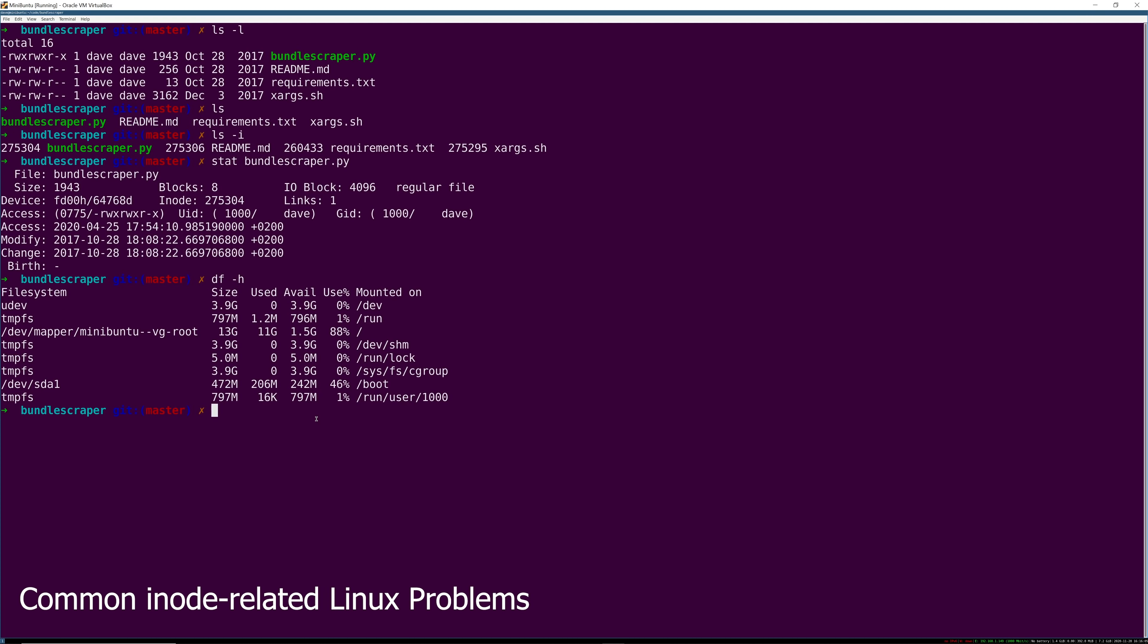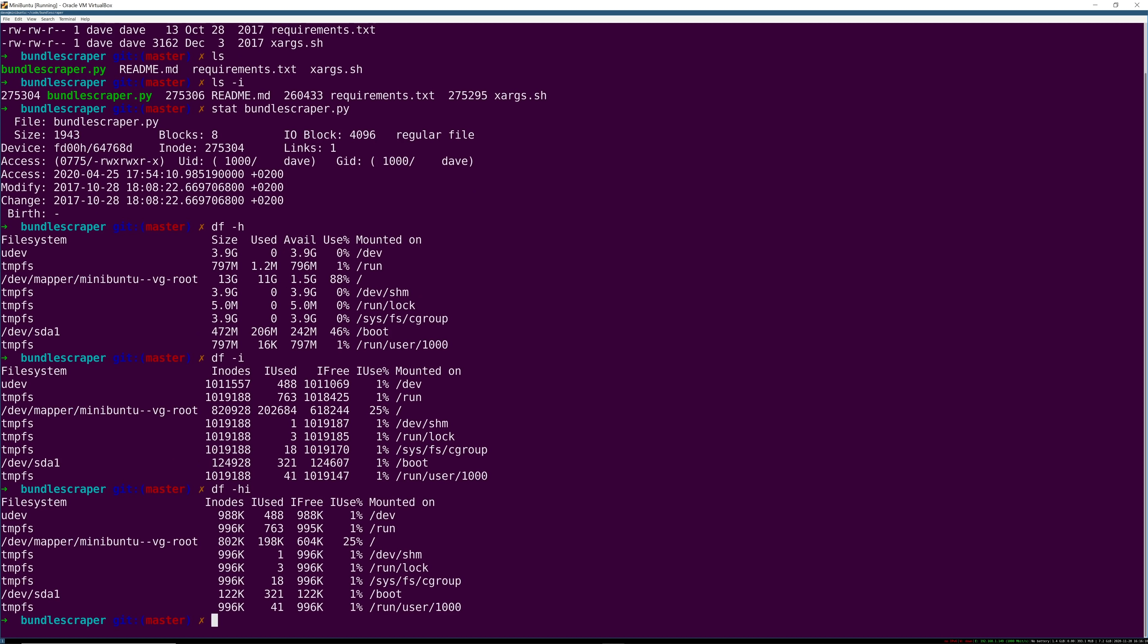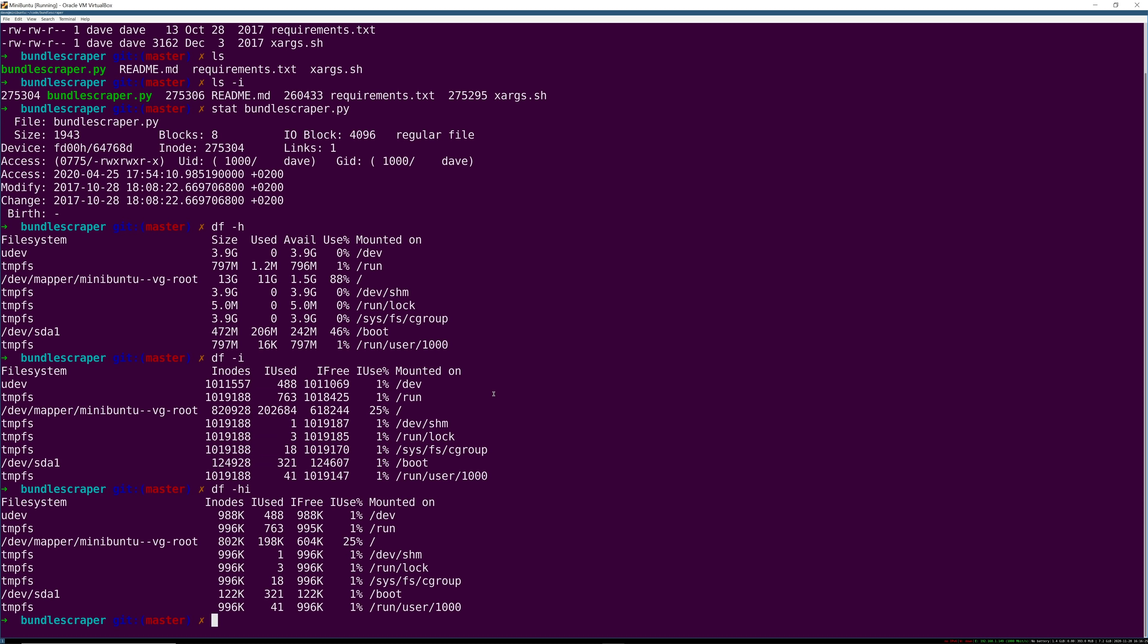Well one thing that can cause that is inode exhaustion. I might see that when I run df -i or -hi for human readable I might see that I'm actually using a hundred percent of my inodes on a disk or on a device. And so even when there's space for data it doesn't matter.